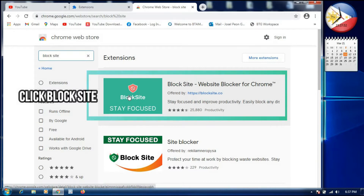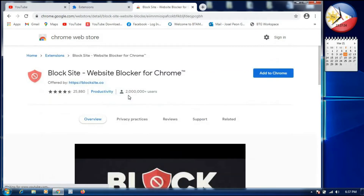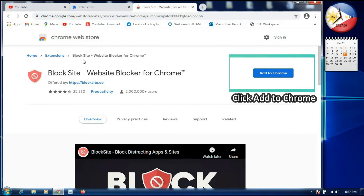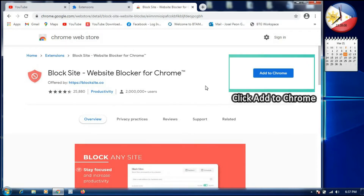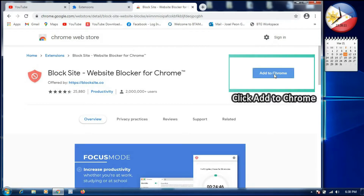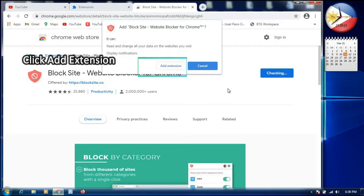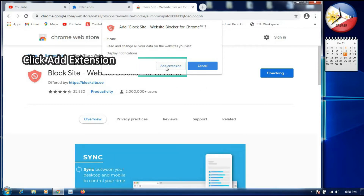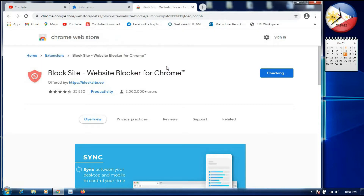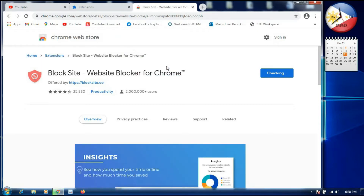After we click BlockSite, a popup appears. On the right side, click 'Add to Chrome.' Another popup will appear saying 'Add BlockSite — Website Blocker for Chrome.' We will select 'Add Extension' and click it.